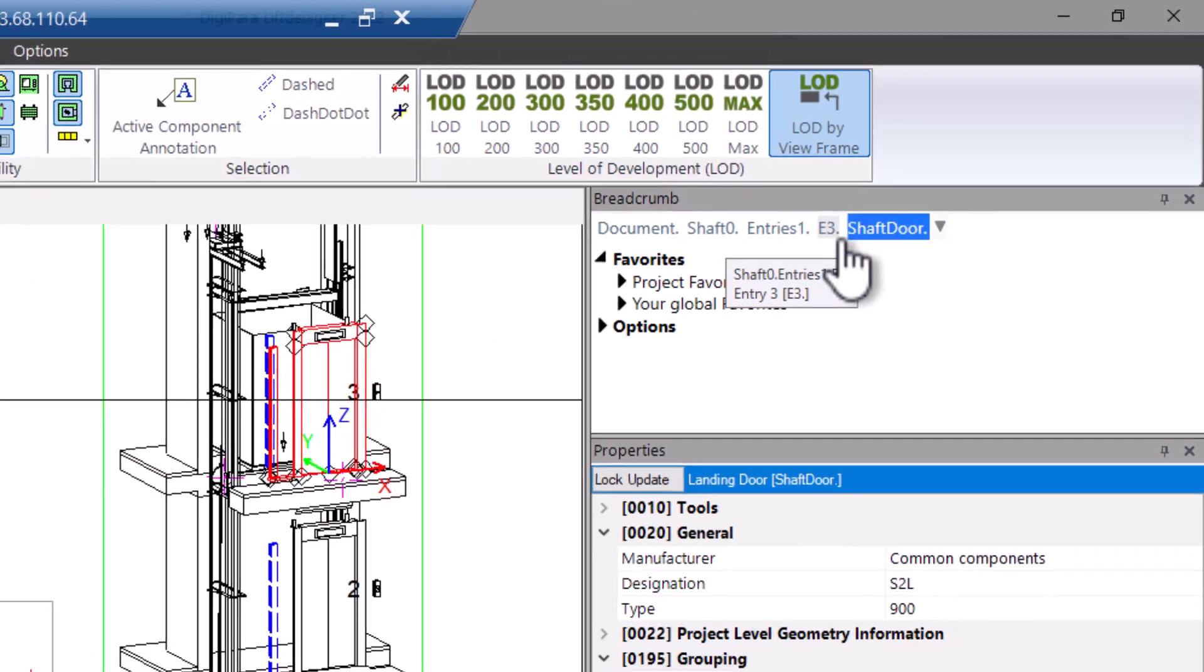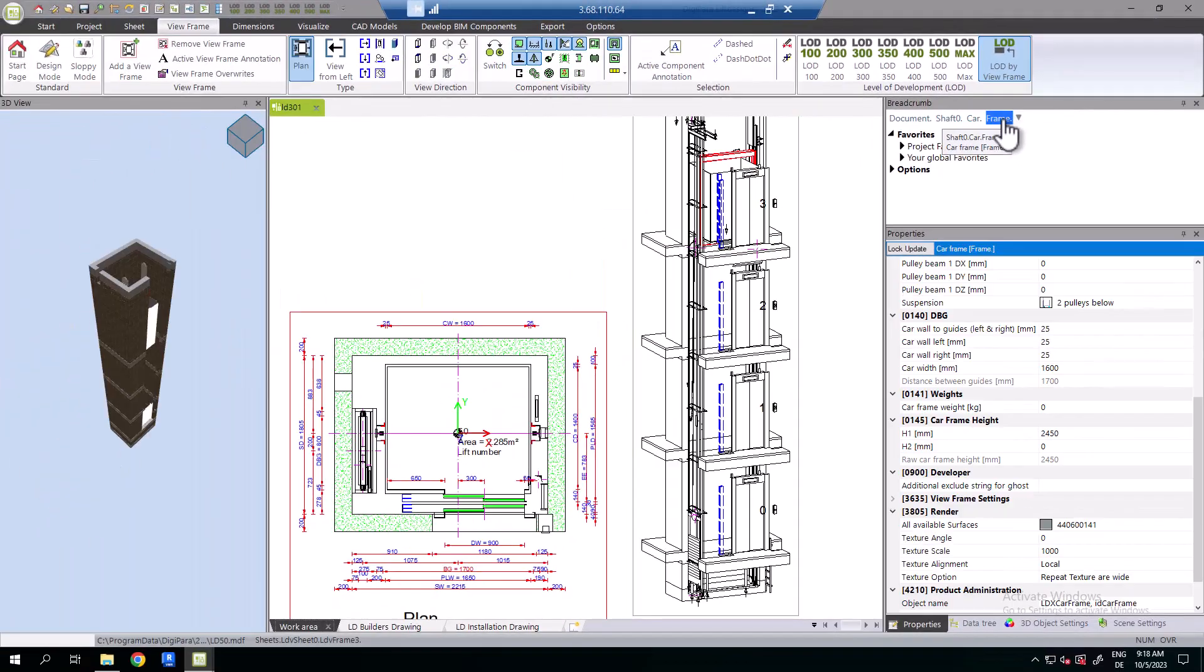Single components are components which exist only once in the elevator, for example gearing, car frame or safety gear.